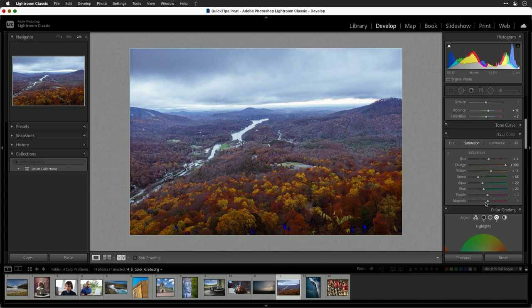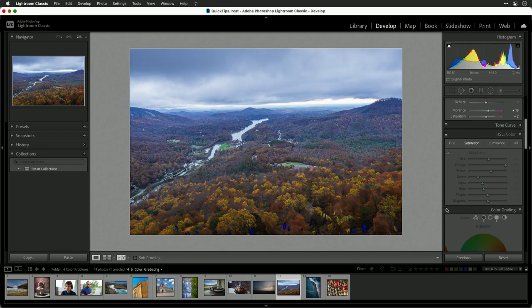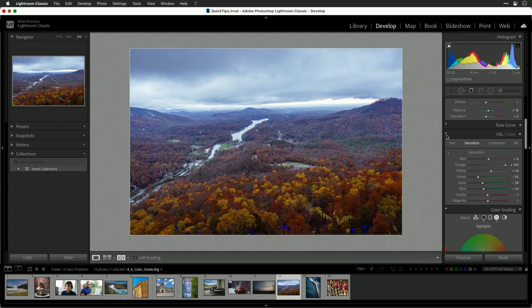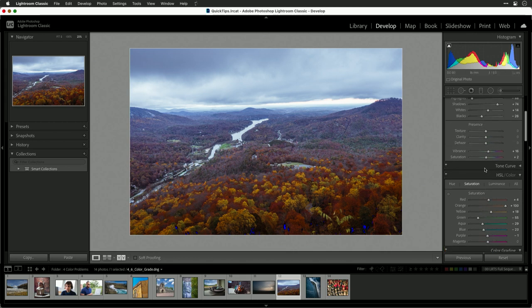If you look at those colors, they've really gone a long way. Let's toggle off the color grading and HSL tools and you'll see what a good job they're doing. Look at the warmth and look at the mood — we really brought out those fall colors and put some interest in there.